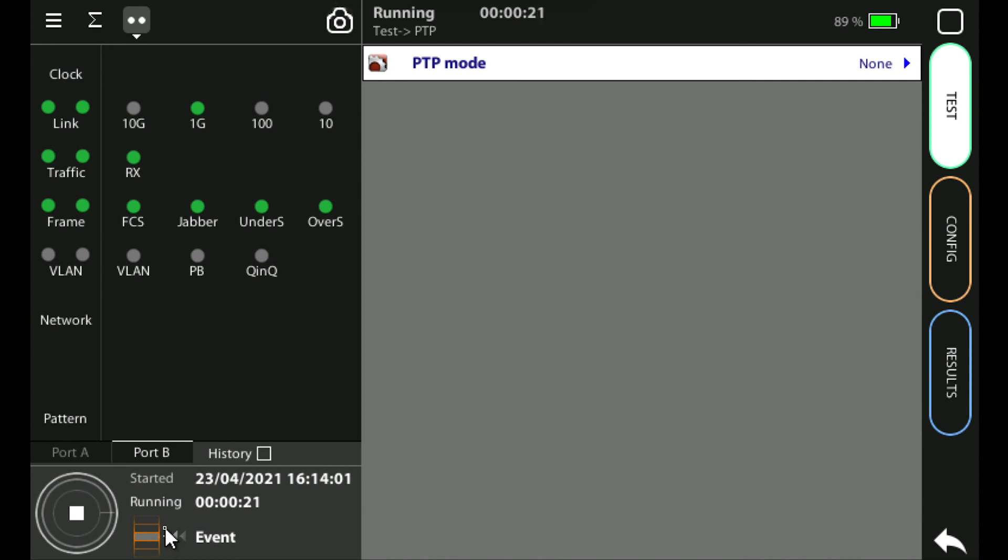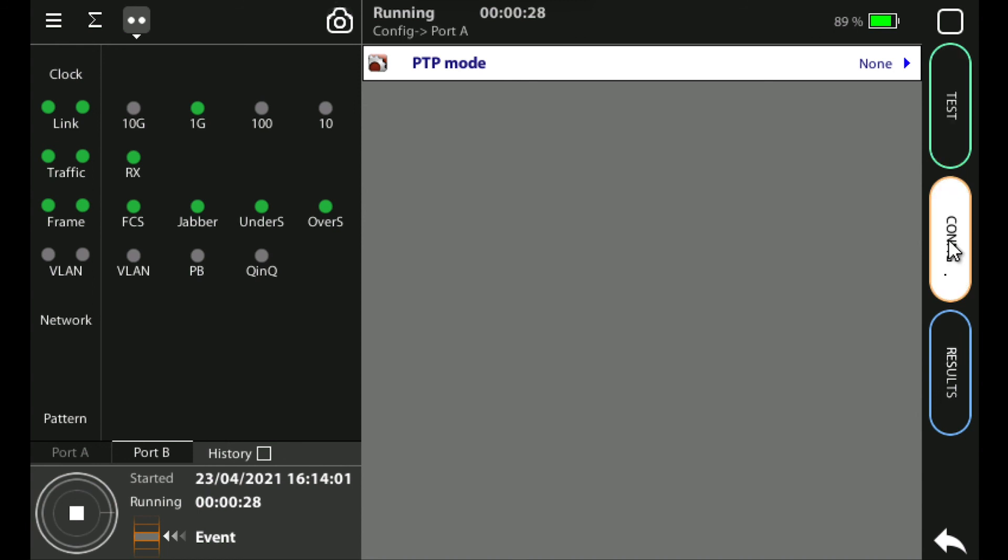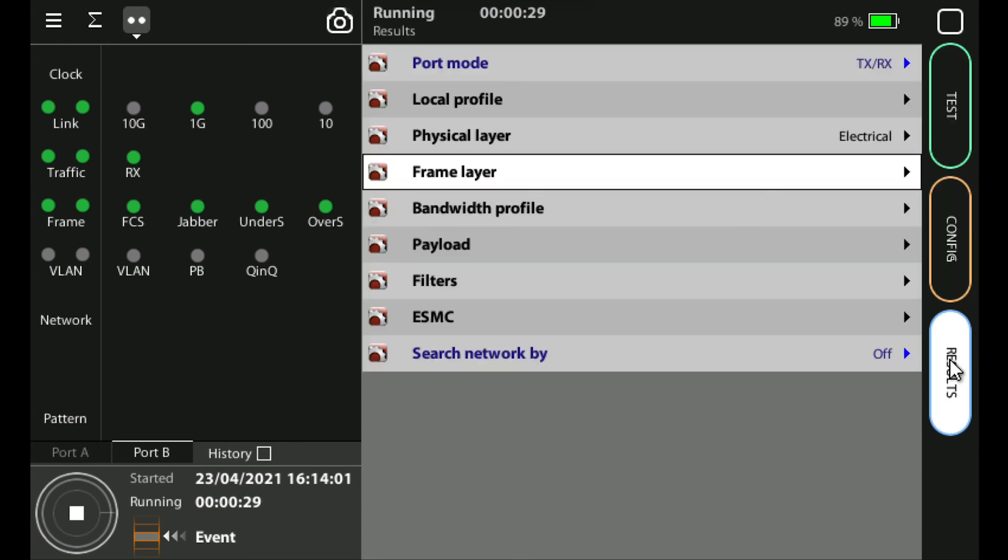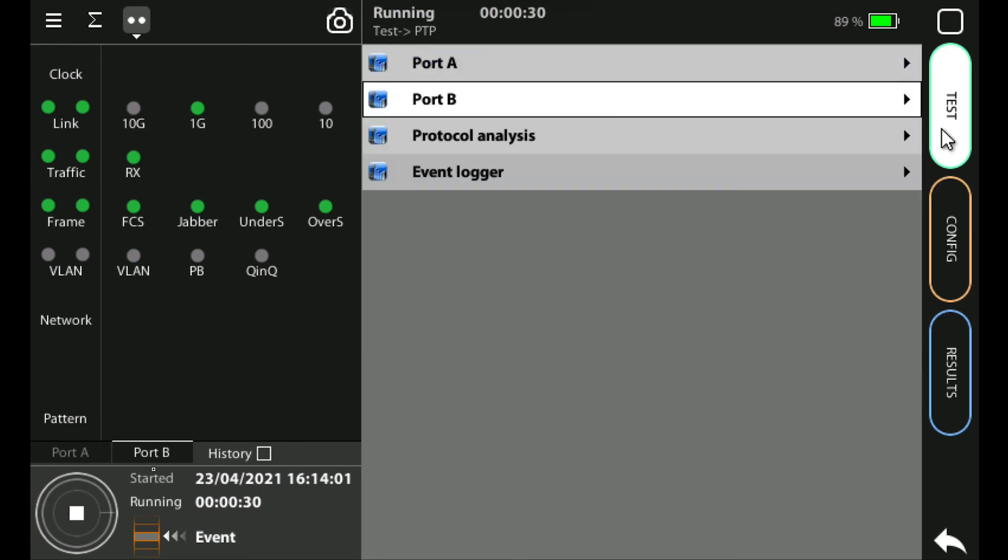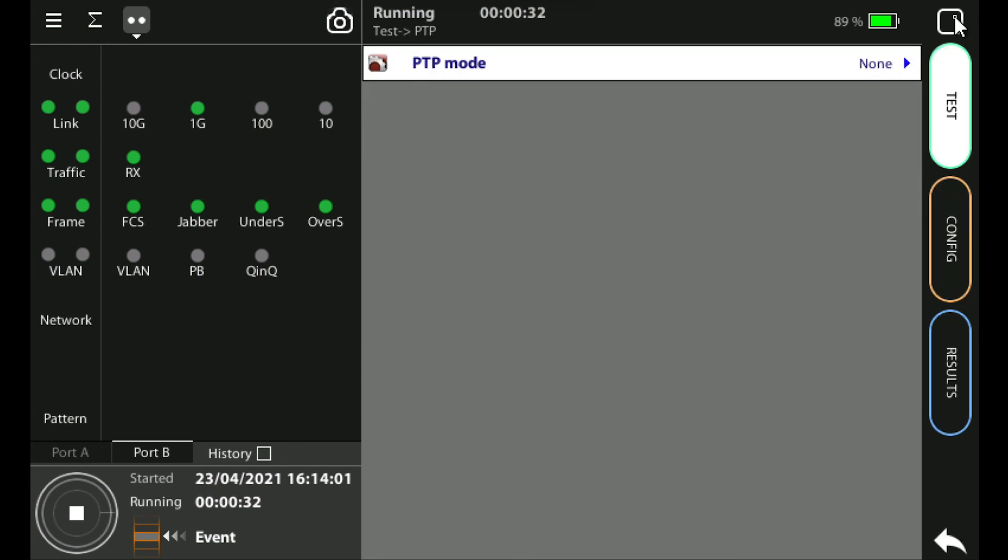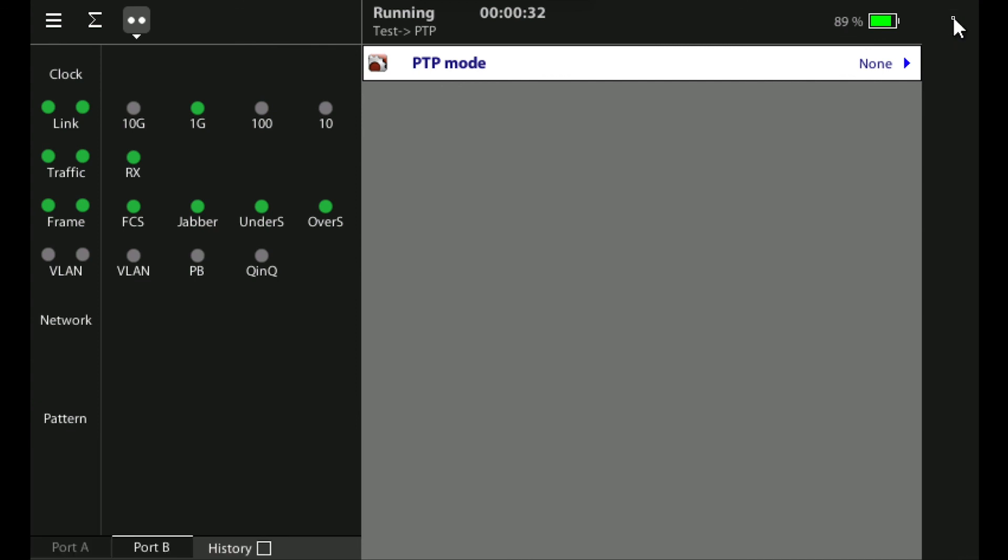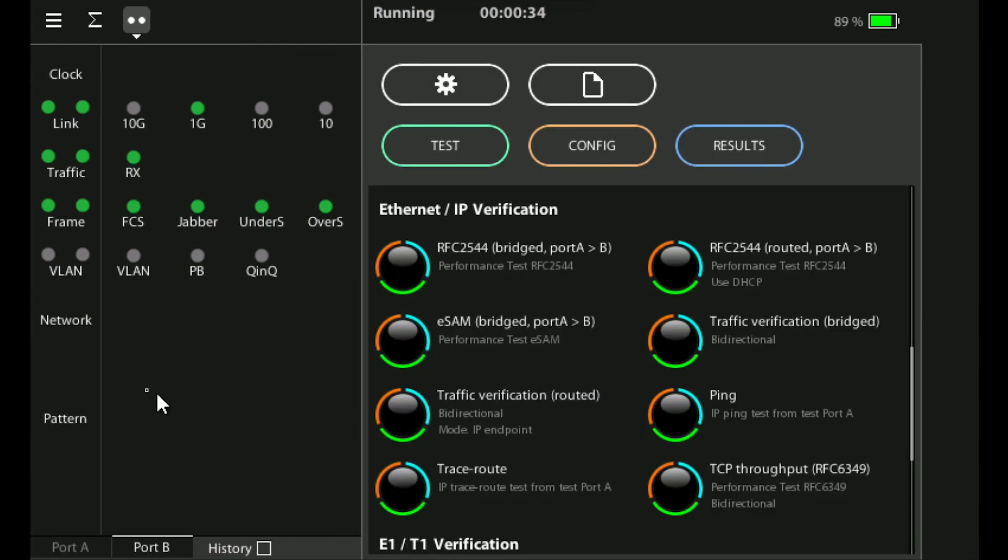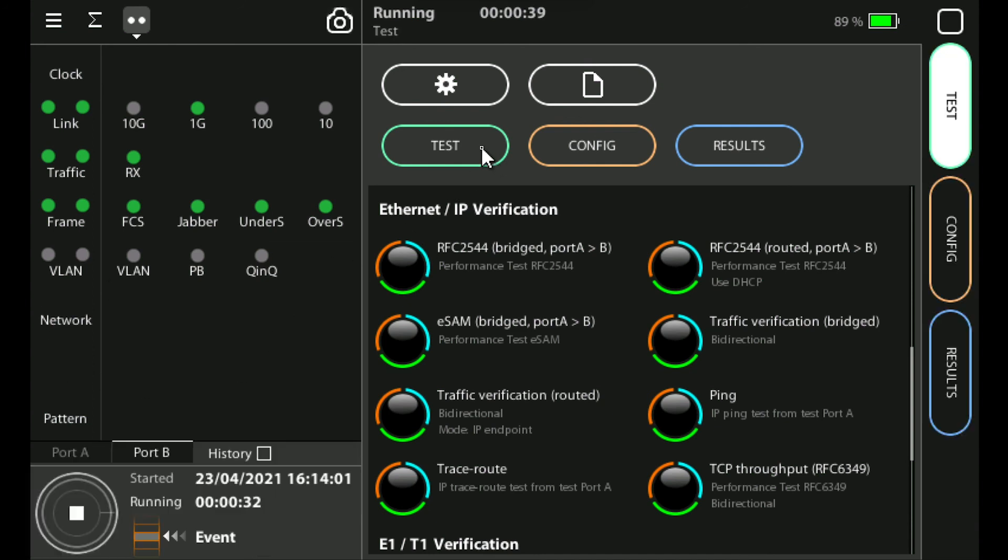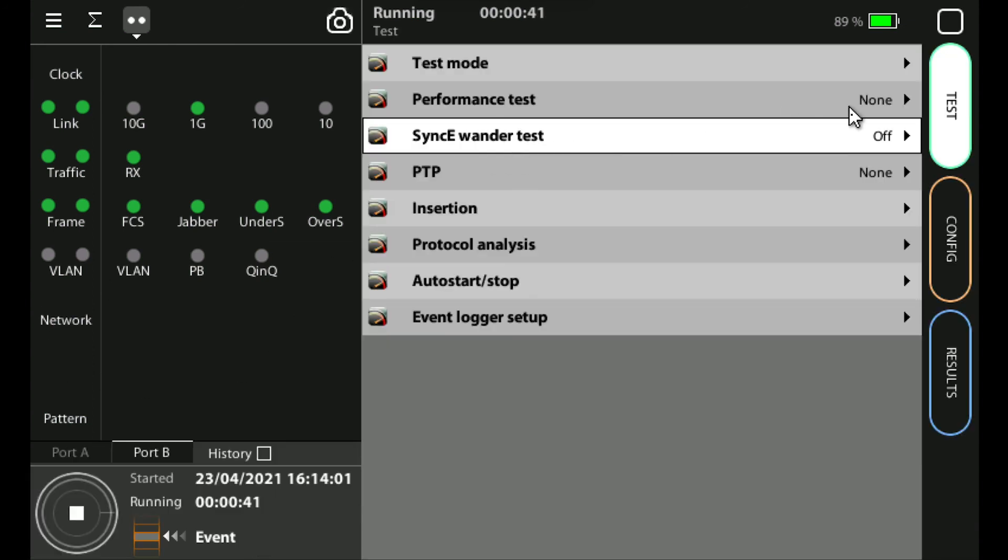The start stop control buttons and event buttons are always displayed if I'm in the test, config, or results menus so I can switch between any of these and this is always displayed. But if I go into the home menu it disappears. So if I need to control a test, start or stop a test, or insert an event I need to make sure I'm in the test, the config, or the results menu.